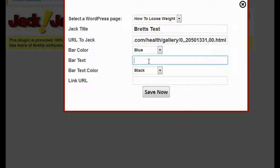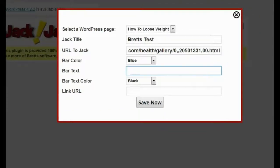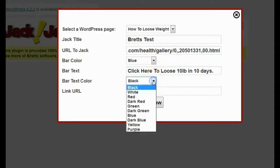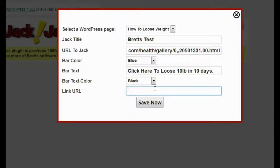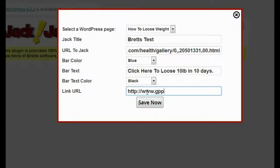The bar text is the text that I want people to click on, which will lead over to an affiliate offer, a CPA offer, or something related to how to lose weight that's going to get me a commission. I'm going to type in: 'Click here to lose 10 pounds in 10 days.' Then I pick my bar text color — I'll keep it black and see how that looks. Then it asks for the link URL, which is going to be my affiliate or CPA link, or wherever I want people to go after they click the bar text. I'm just going to use Google for this demonstration.